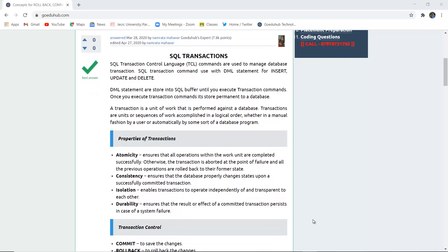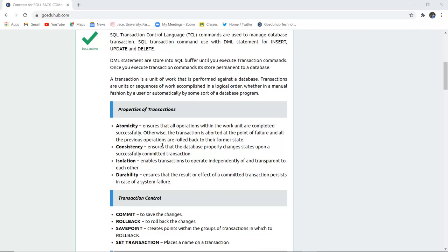There are several properties of transaction and the major four properties are atomicity which ensures that all operations within the work unit are completed successfully. Consistency ensures that the database properly changes the state upon successful committed transaction.